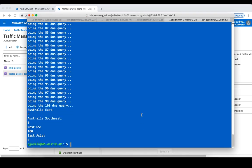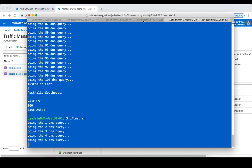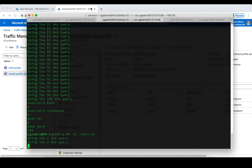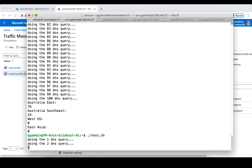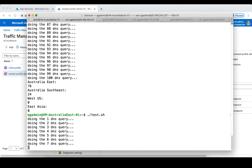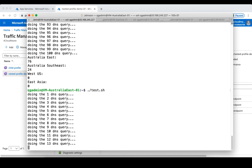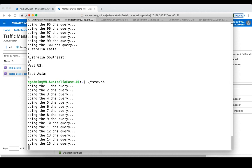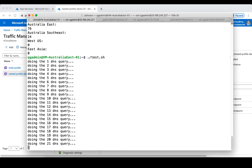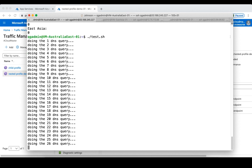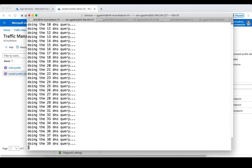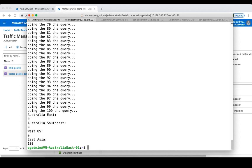Let's go to the clients to verify this. If we run the test script again on all three clients, we should see that all DNS queries from Australia-based clients are redirected to the other two endpoints. Let's look at the results.